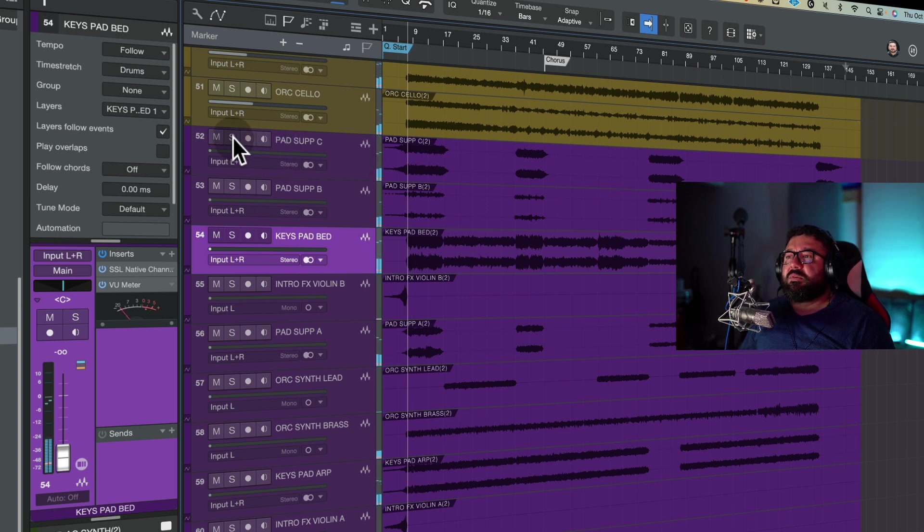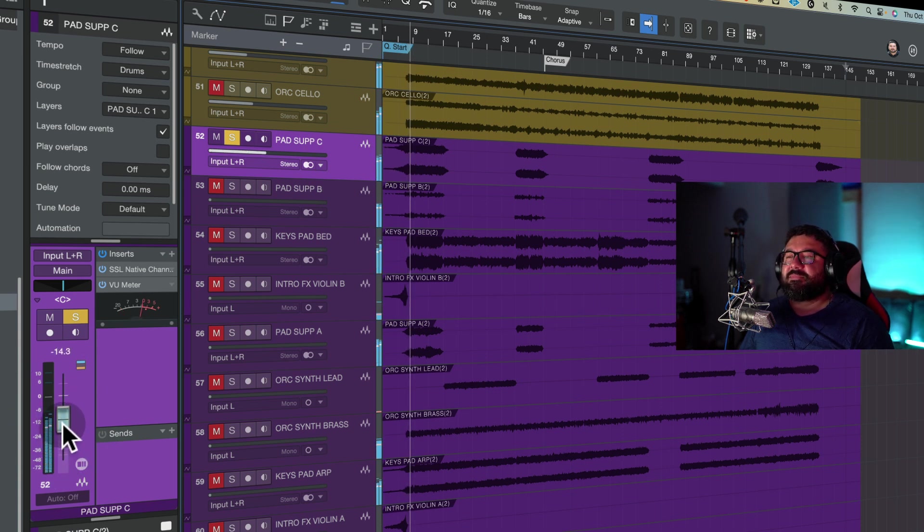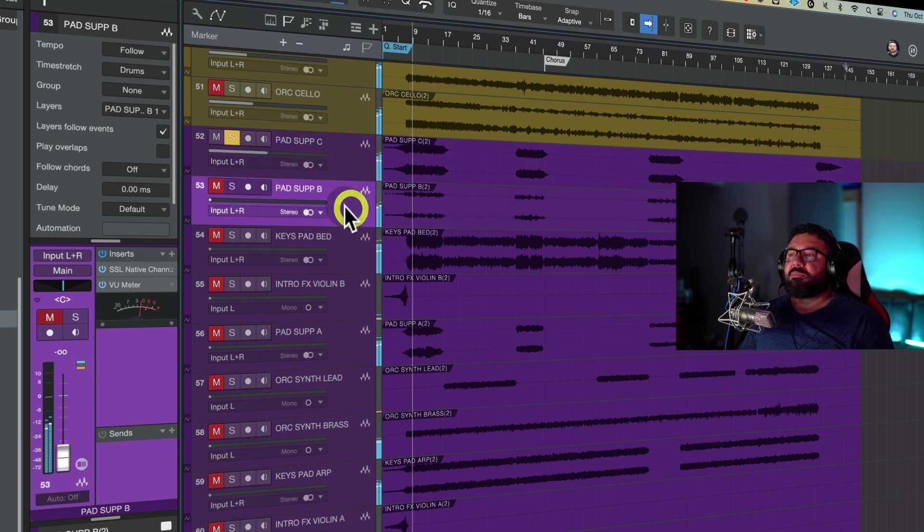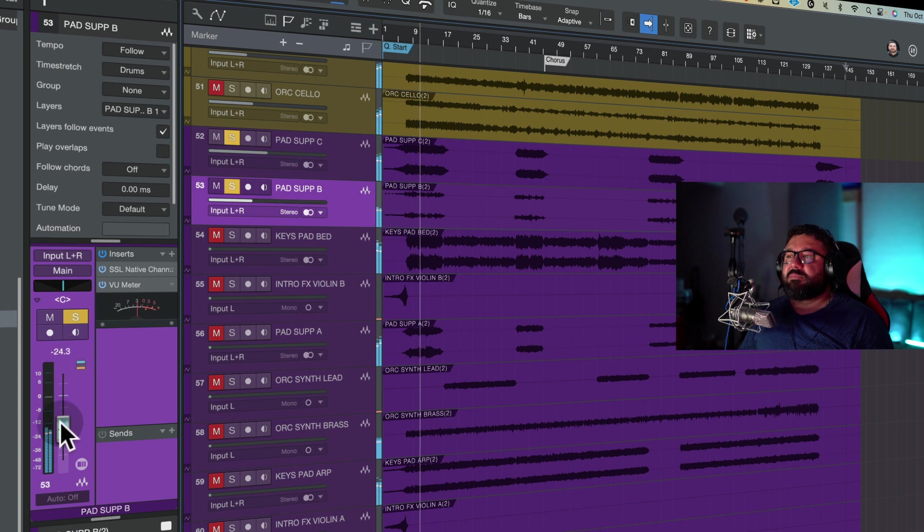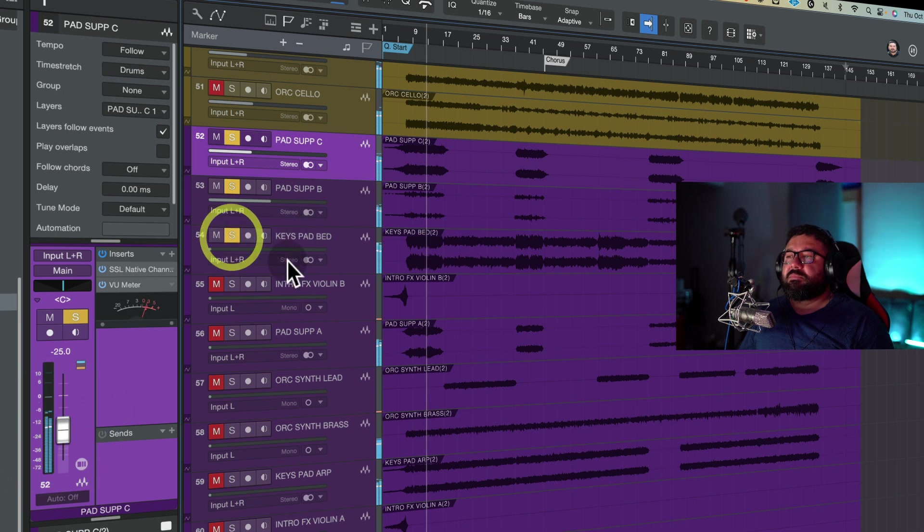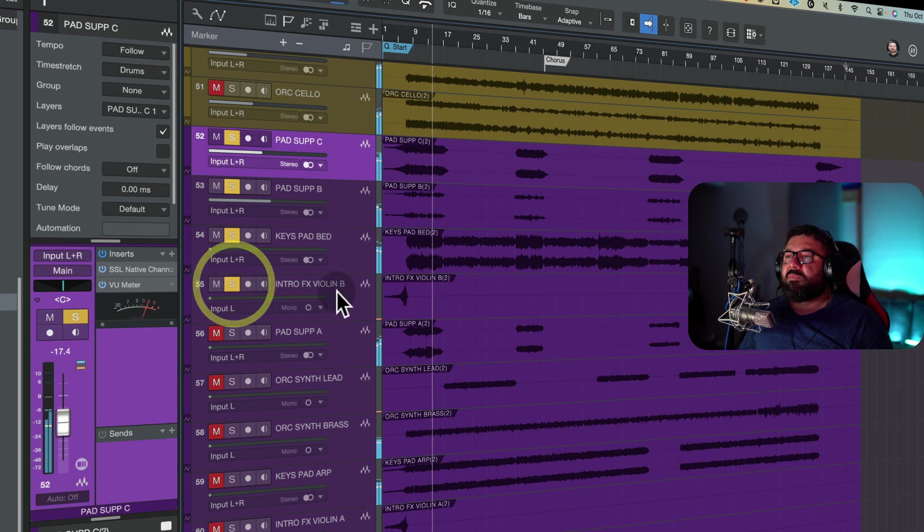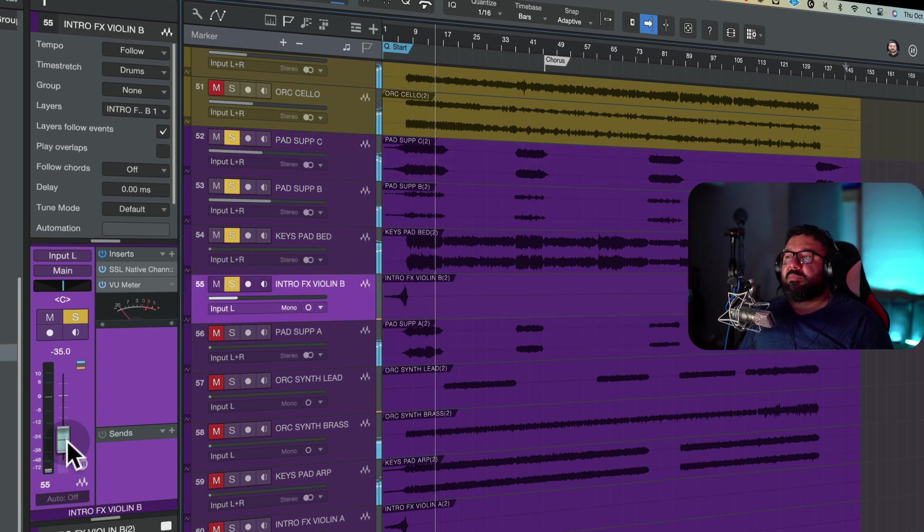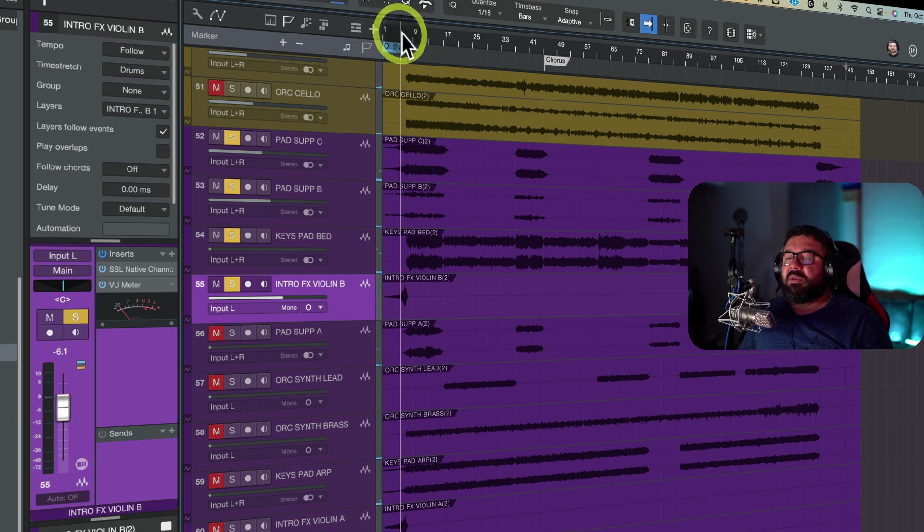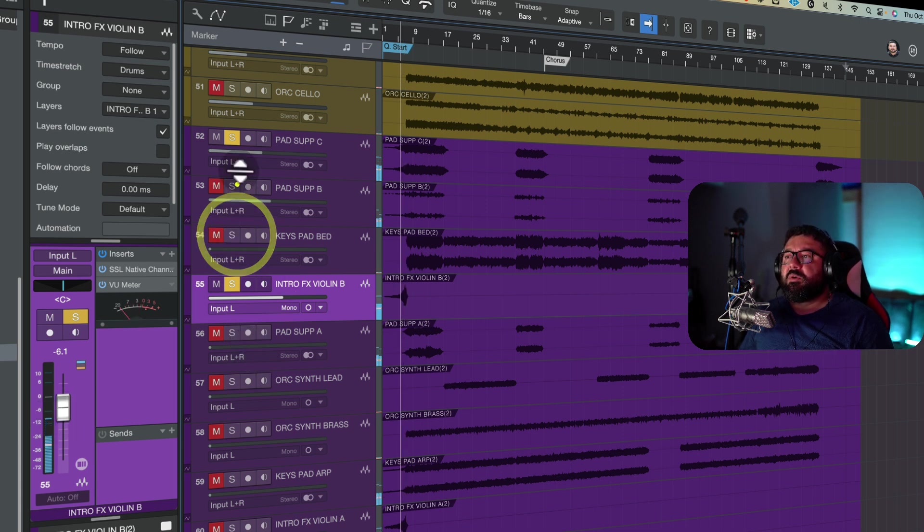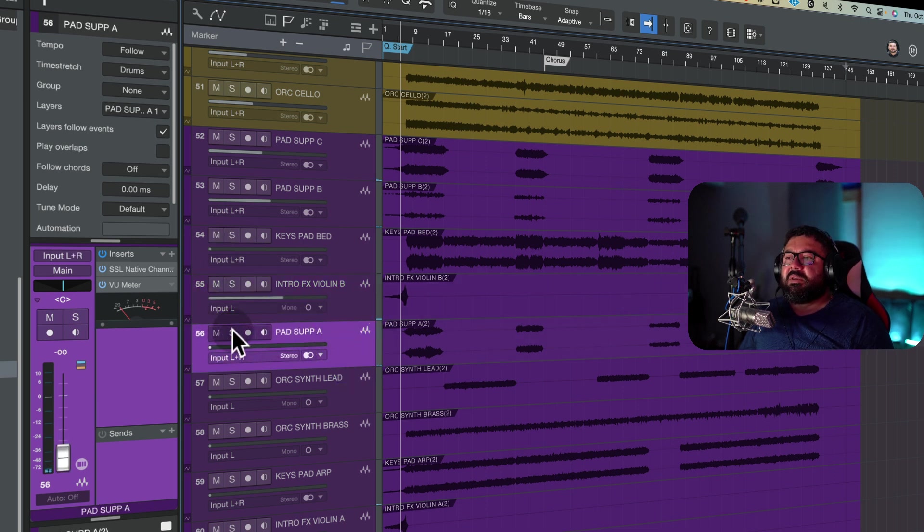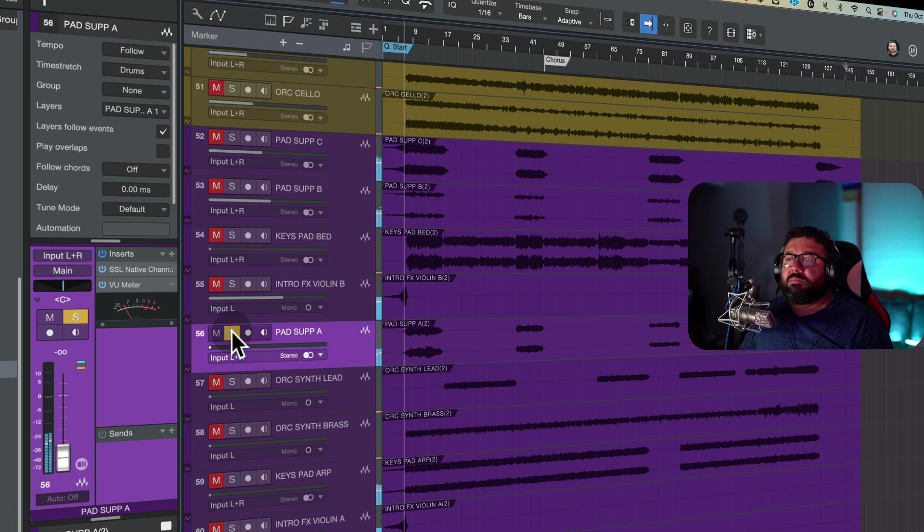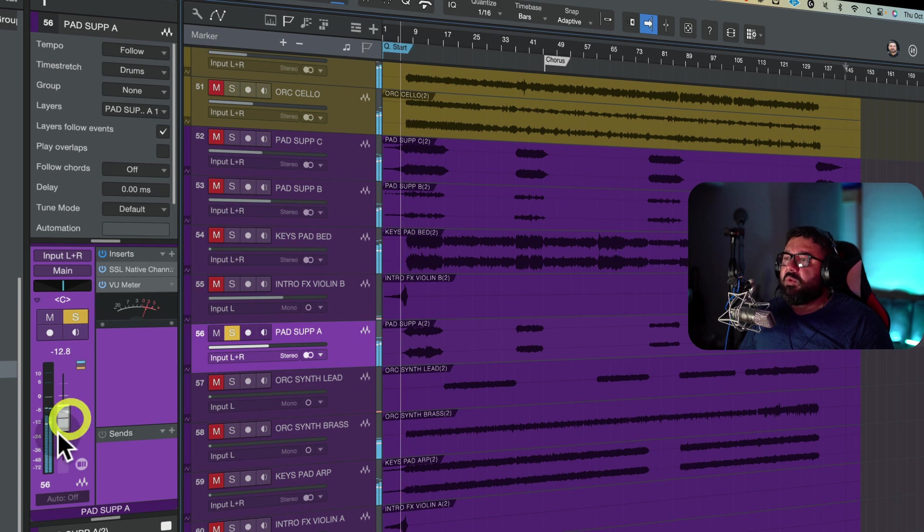Let's see what this is. This is a pad. Should we get the volume up? Looks like a swell maybe. Alright, that's nice. Let's see what this is. Some texture. Nice. I love it.